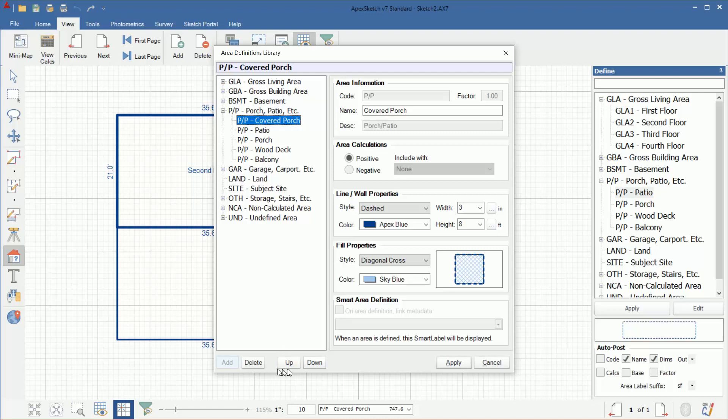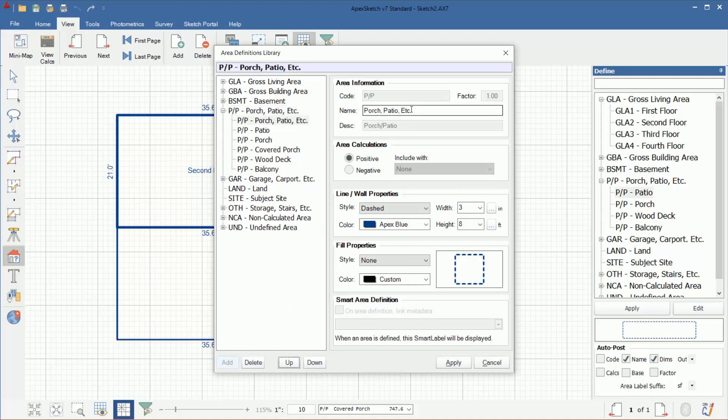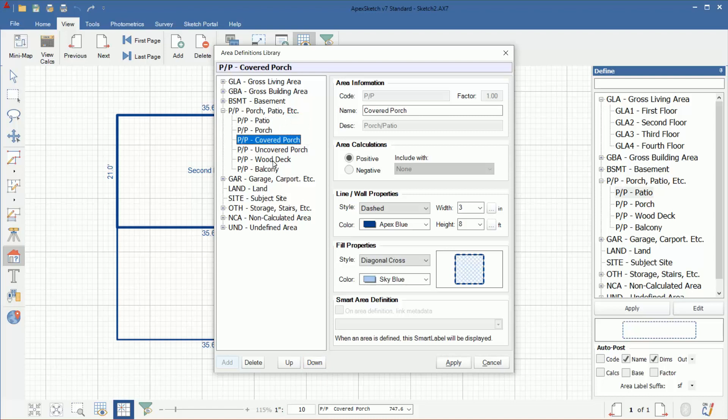I want to keep my porches all together. So now I'm going to come over here and click down, and I'm going to put covered porch below porch. That way they're both by each other. Then I'll add one more and I will call this one uncovered porch, and I won't add a fill pattern to it. I'll just leave it that way since it's not covered. I'll move that down below covered. So now I have porch, covered porch, uncovered porch as an option. We'll do the same for patio.